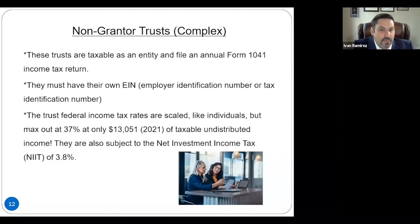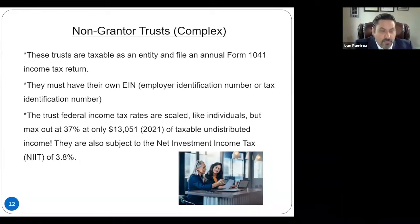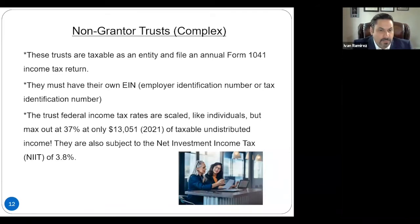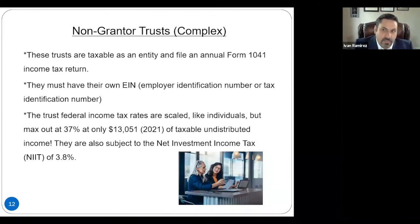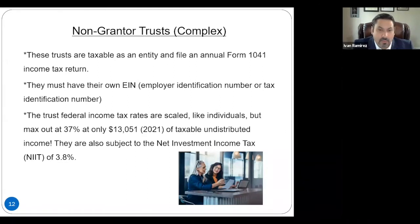Let's talk about complex trusts. Complex trusts are irrevocable trusts. They have their own EIN, and they have to file a 1041 income tax return every year. However, with a complex trust, there is no mandatory distribution of income. The big difference between a complex trust and a simple trust is that in a complex trust, there are no rules for mandatory distribution of income.